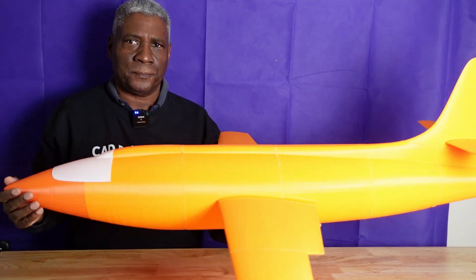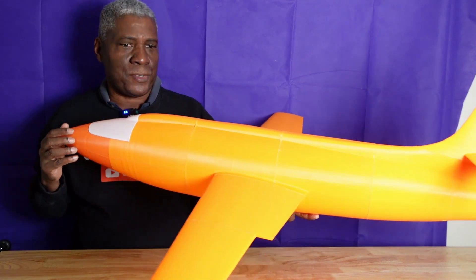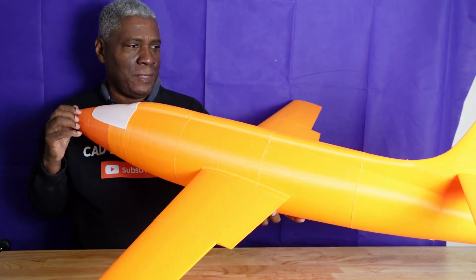So yeah, this is a pretty good looking model. I like this.